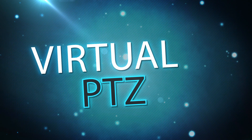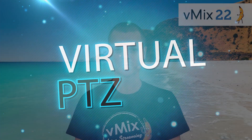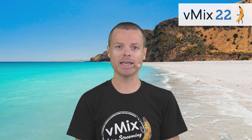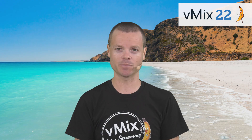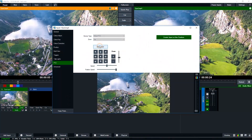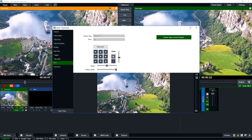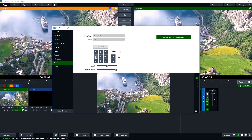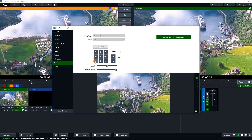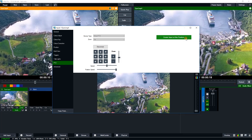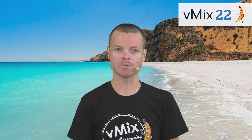We've added virtual pan-tilt-zoom support, which turns any input into a pan-tilt-zoom camera. This is available in vMix 4K and Pro and supports high-quality digital zoom, which is especially useful for using a single 4K camera in an HD production.